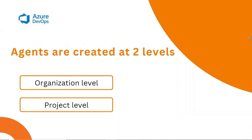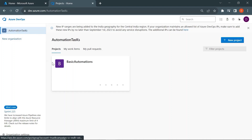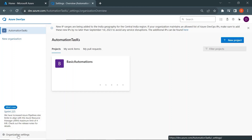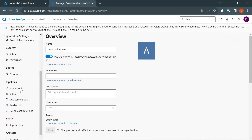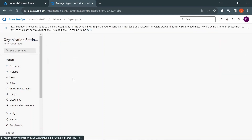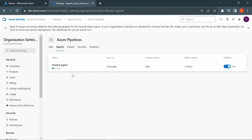So let's get started with the demo. I am in Azure DevOps. On the left, you can see I have one organization called 'automation tasks', and in this organization I have one project called 'basic automations'. If I click on the organization settings at the bottom and then click on 'agent pools' under pipelines, you can see I have two agent pools. These two agent pools are provided by default when you sign up to Azure DevOps. If I click on 'Azure Pipelines' and go to the agents, you can see I have one agent — this is the Microsoft hosted agent.